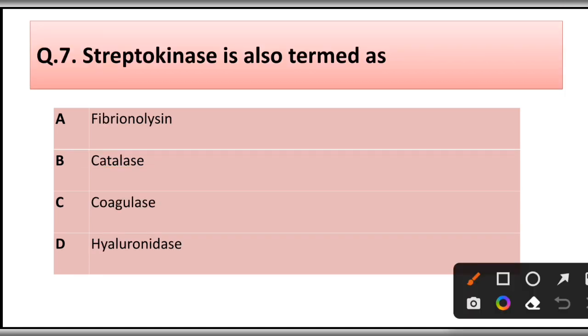Question number seven: Streptokinase is also termed as: A) fibrinolysin, B) catalase, C) coagulase, D) hyaluronidase. The correct answer is option A, fibrinolysin.